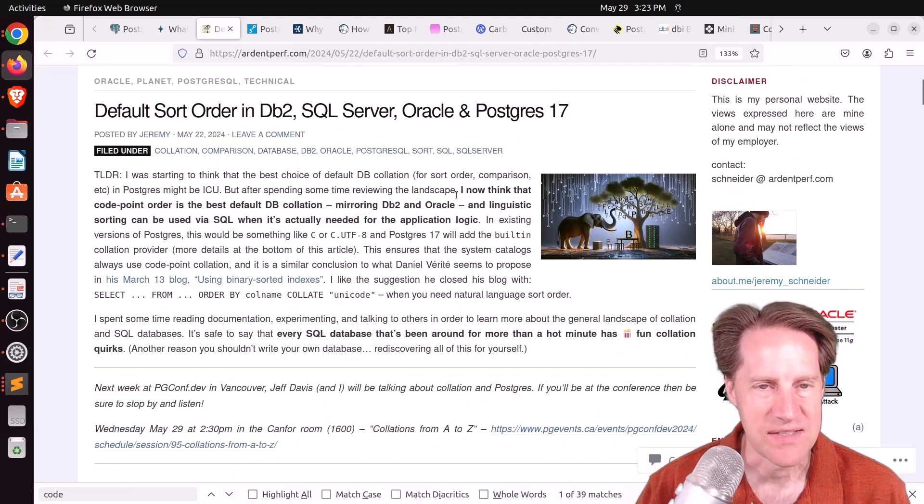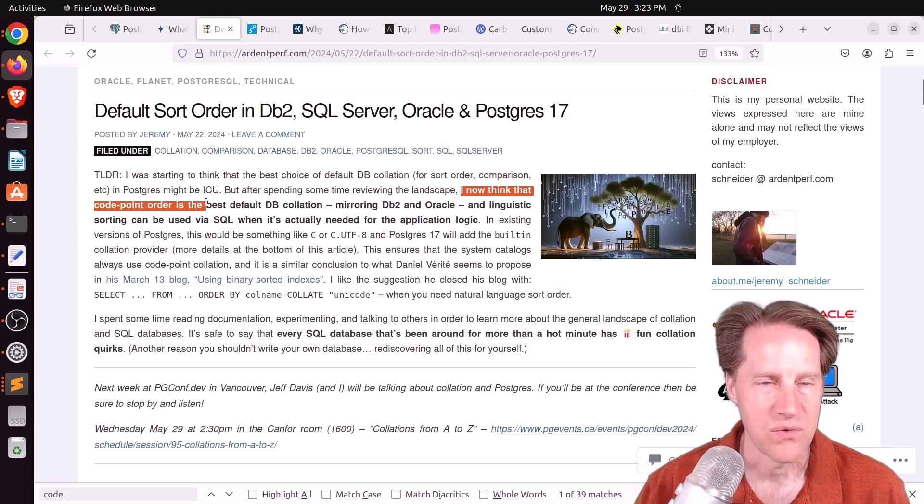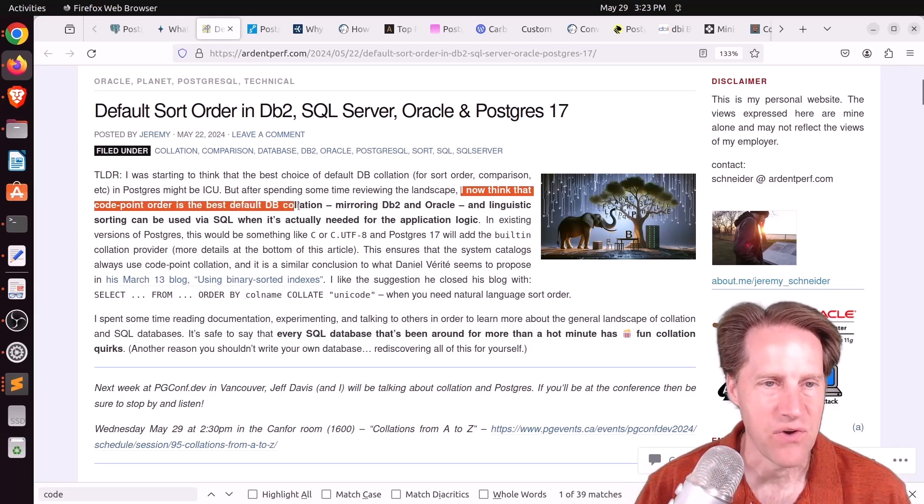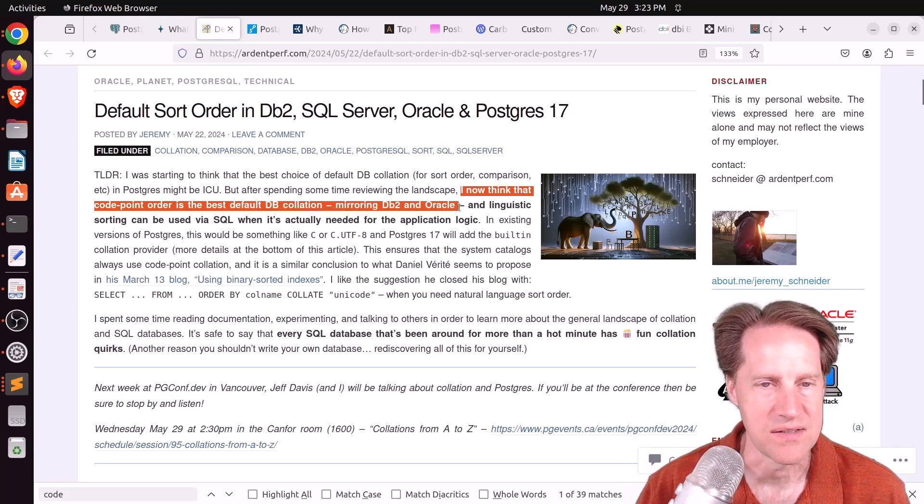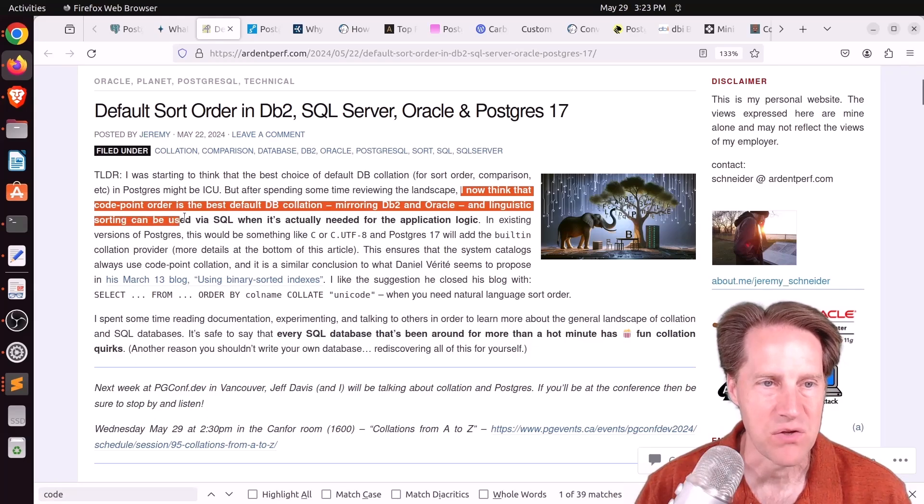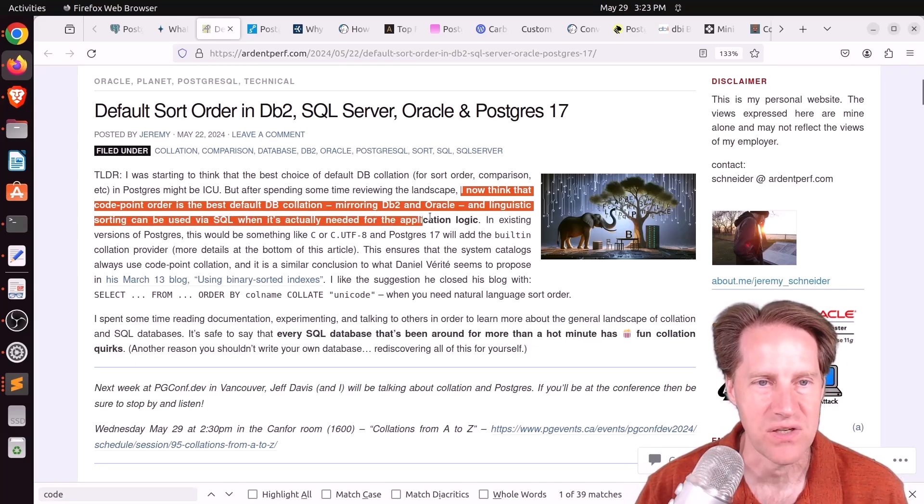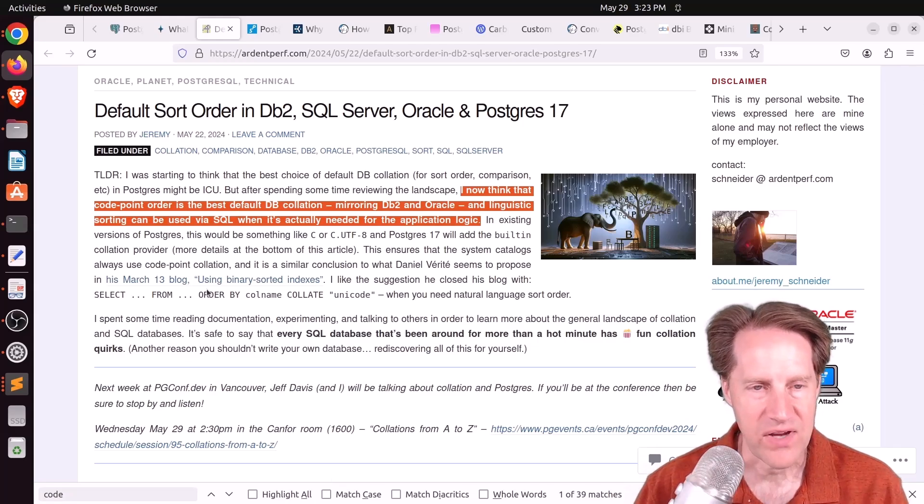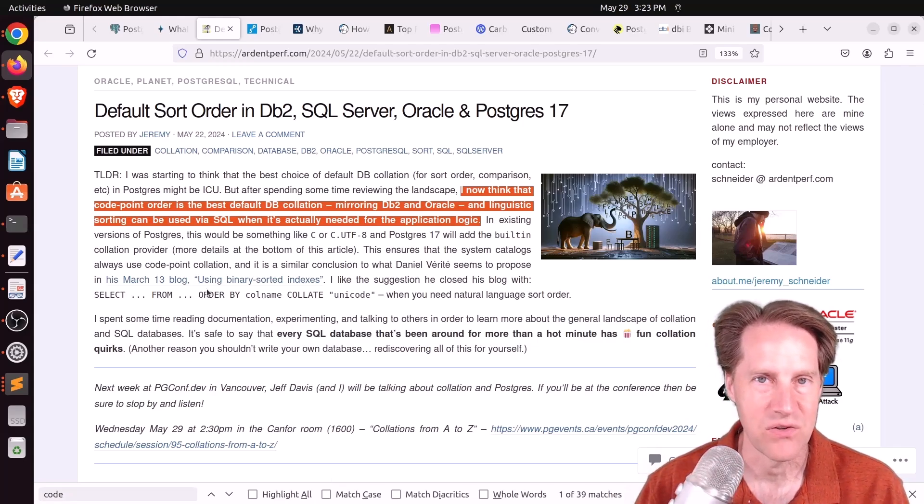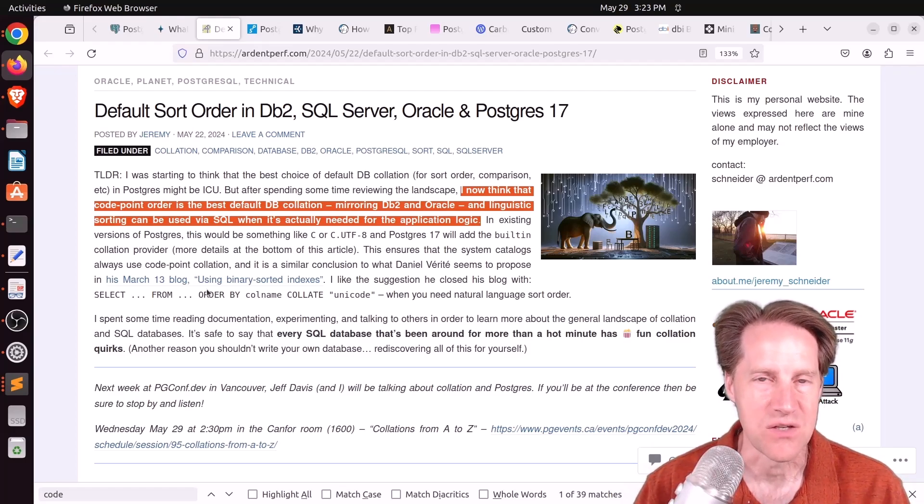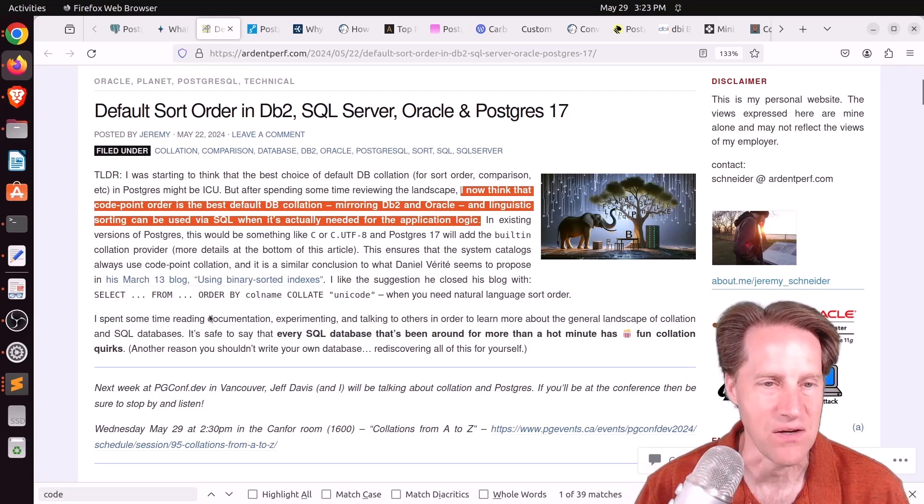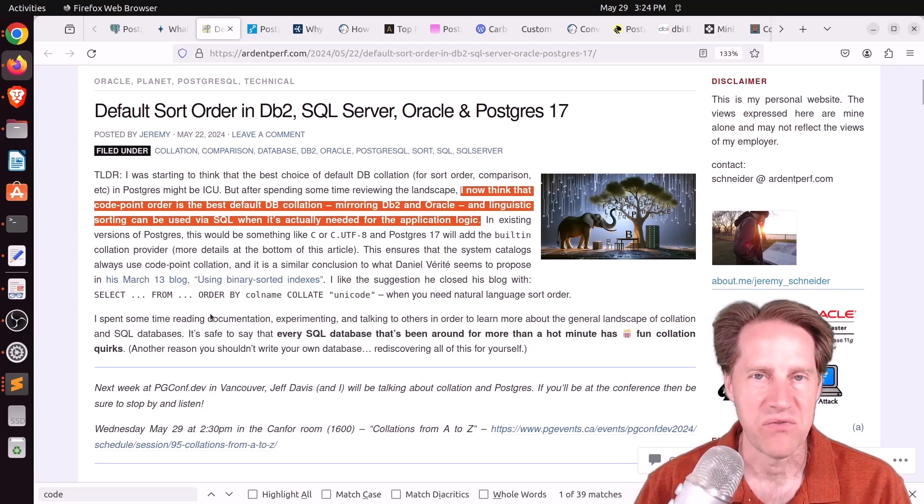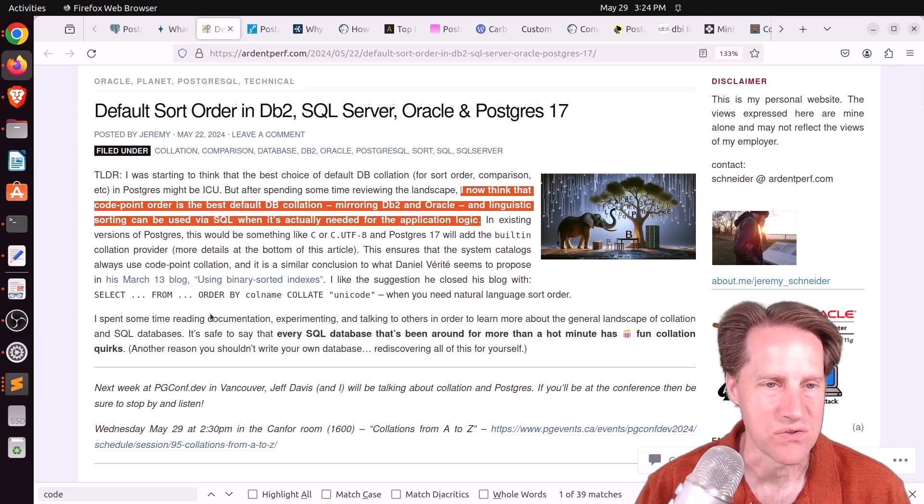I'll just read this one section here. He says, quote, I now think that code point order, which is basically binary sorting, is the best default DB collation, mirroring what DB2 and Oracle does. And linguistic sorting can be used via SQL when it's actually needed for the application logic. And I've actually come around to this way of thinking too, particularly with the new provider being offered with C UTF-8 collation in Postgres itself. So now when you need linguistic sorting, you can just use another provider and whatever language you need to sort it in.